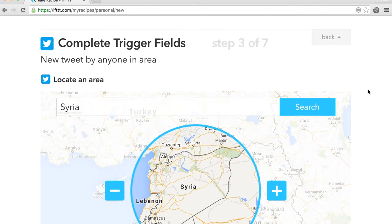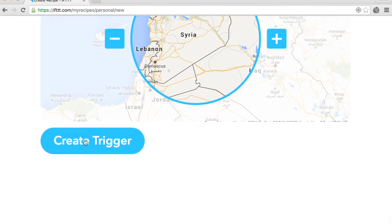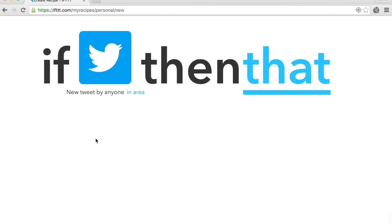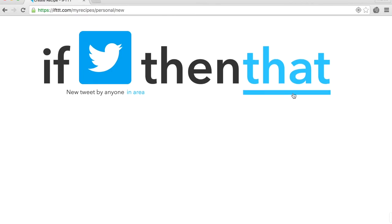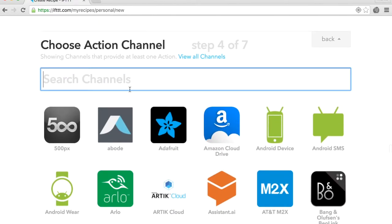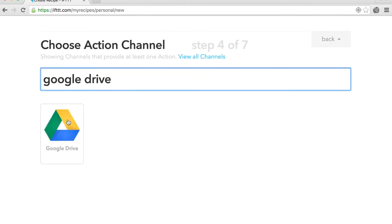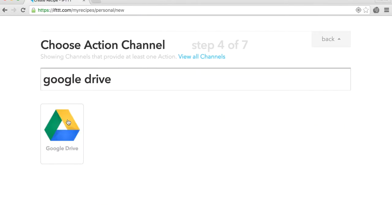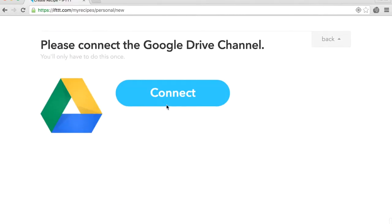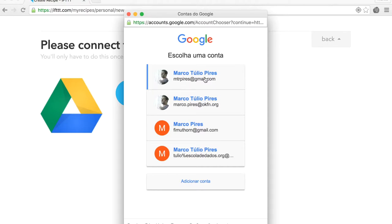Now let's save those tweets in a Google spreadsheet. Click on that and select a Google Drive channel. Click on Connect and enter your Google credentials. If you don't have a Google account, you'll need to create one.